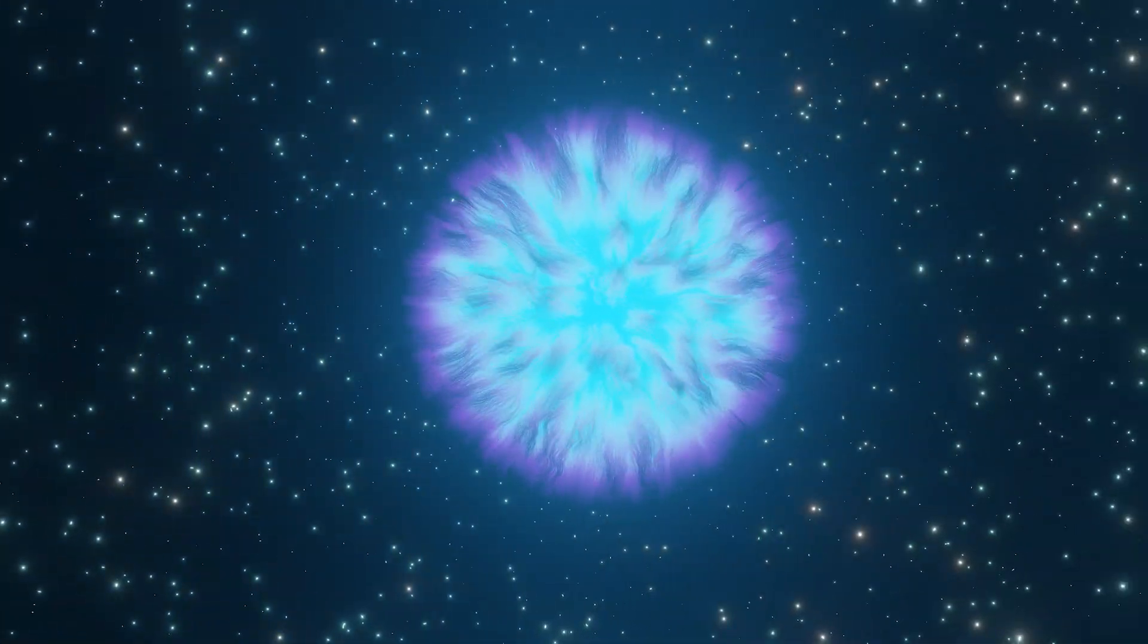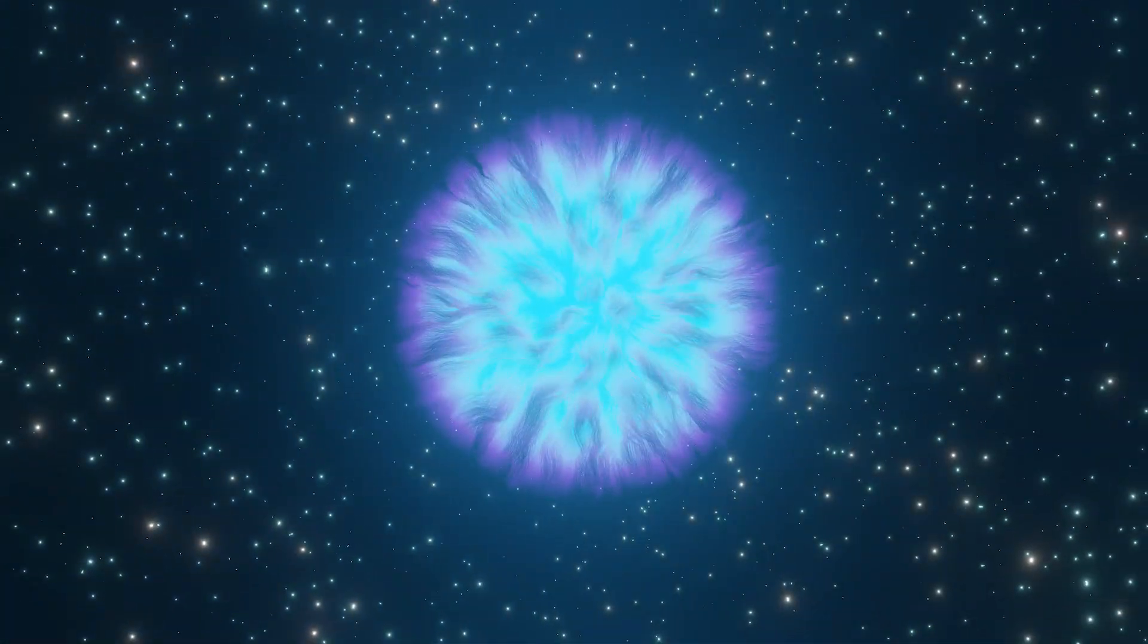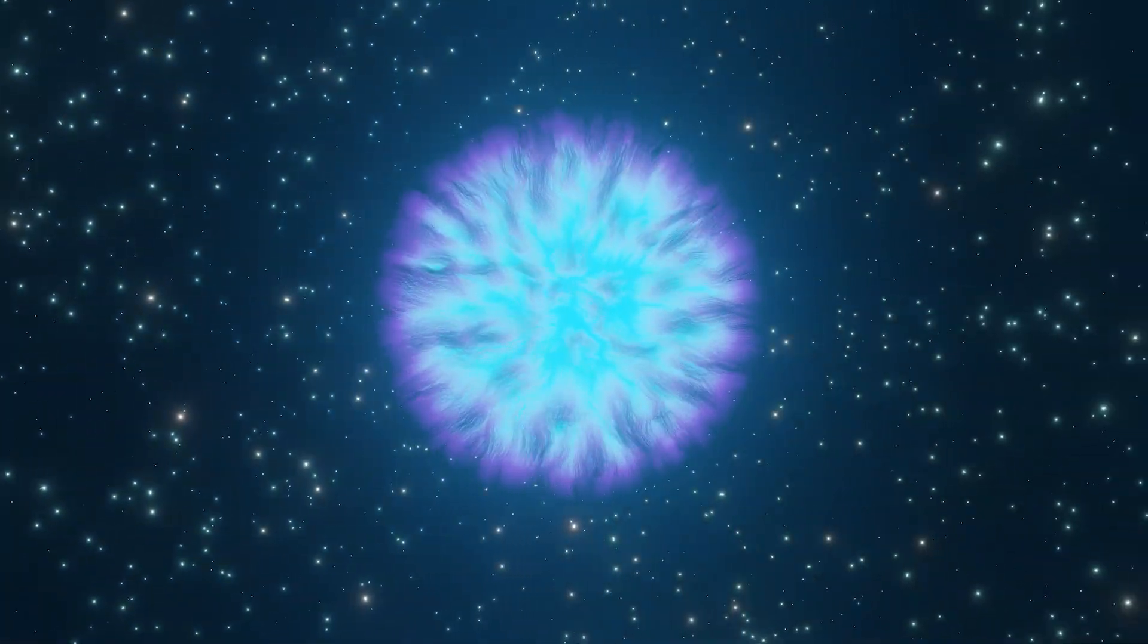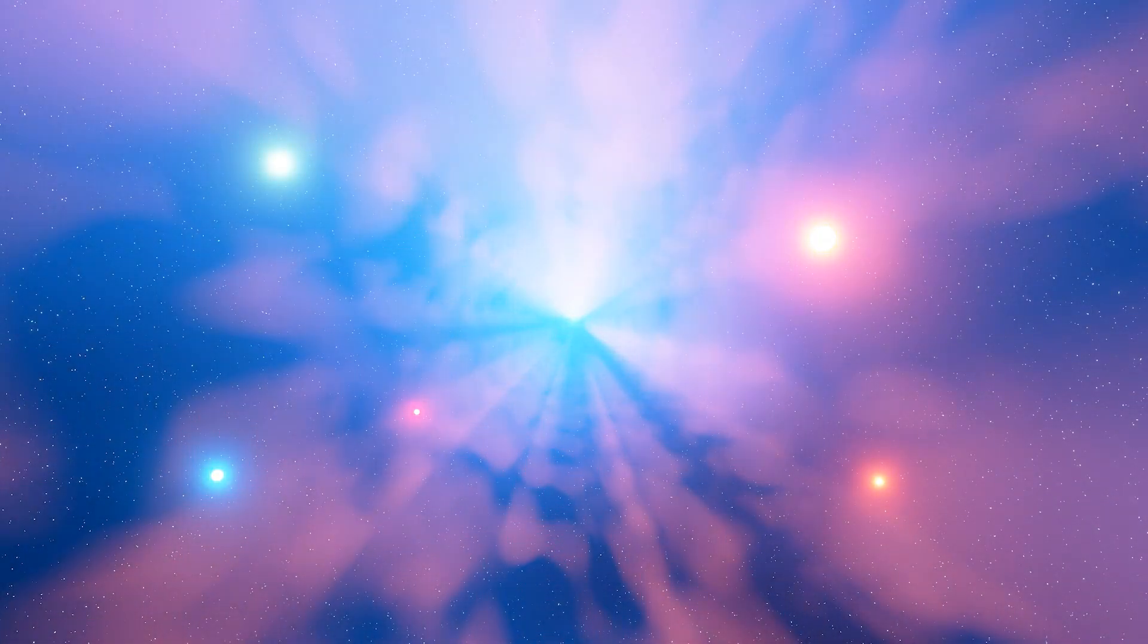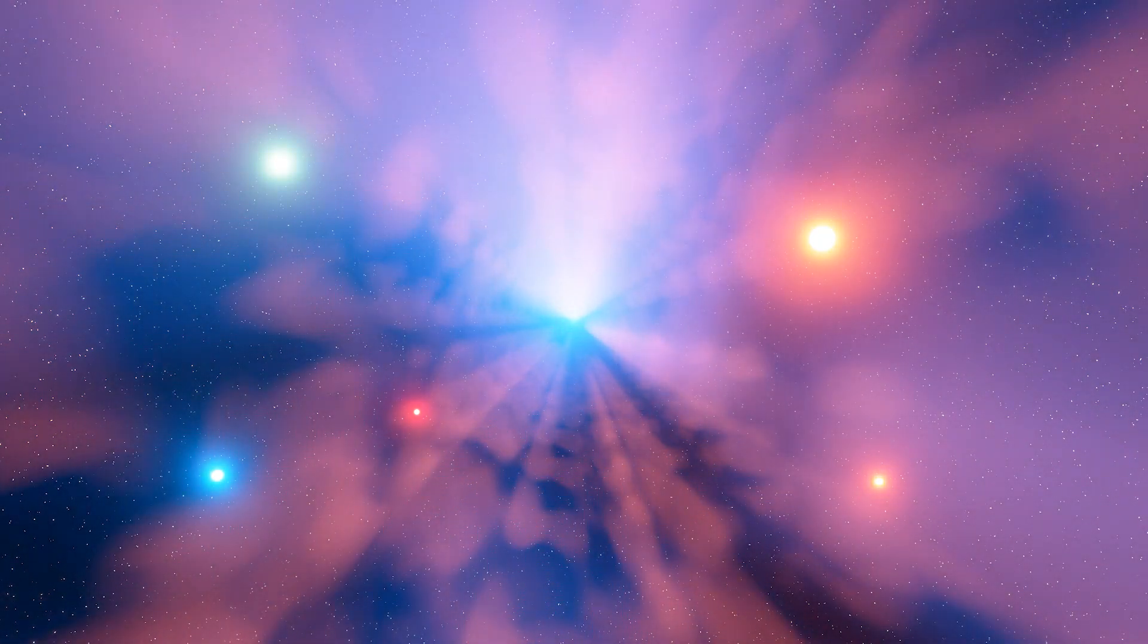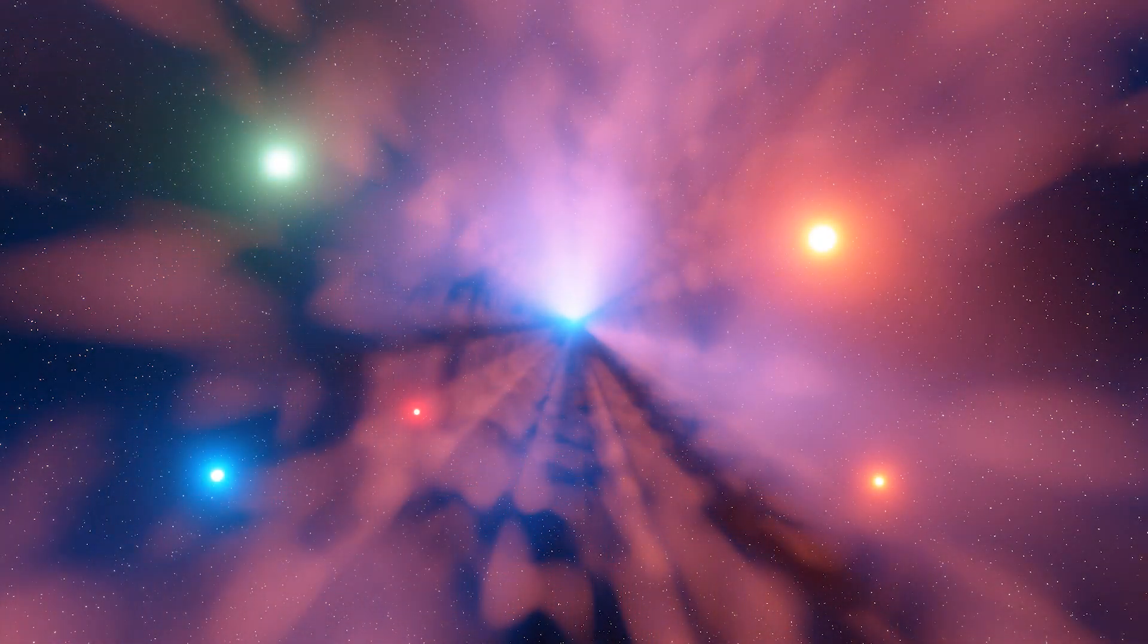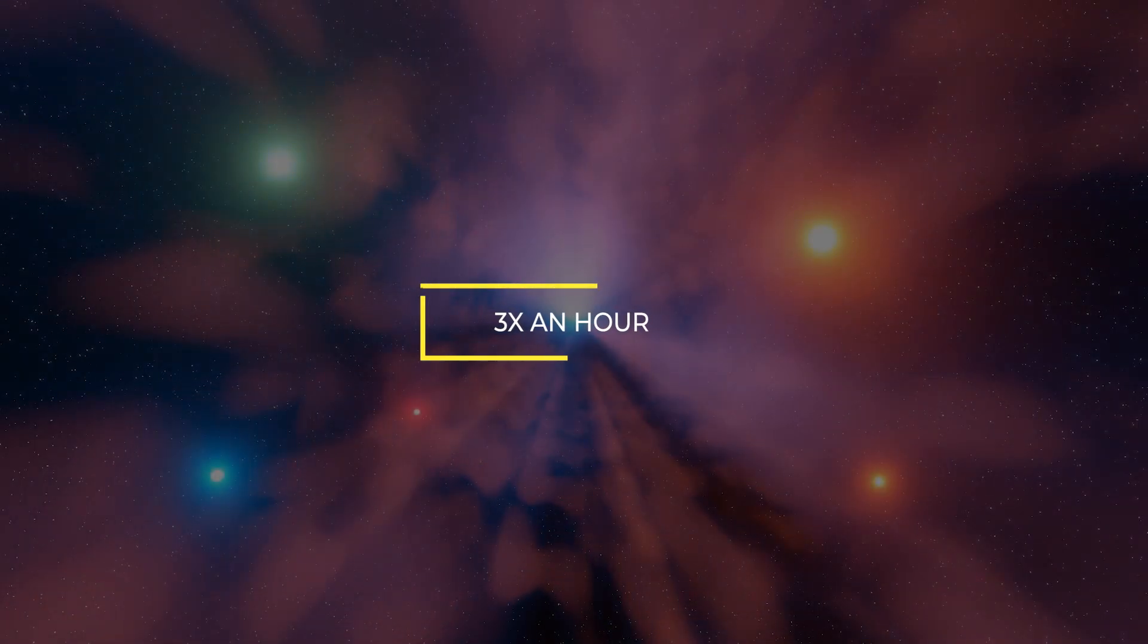A mysterious object that is only 4,000 light-years from Earth is unlike anything else ever observed in space. A team of Australian scientists studying radio waves in the universe has discovered something unusual that emits a massive burst of energy three times an hour.